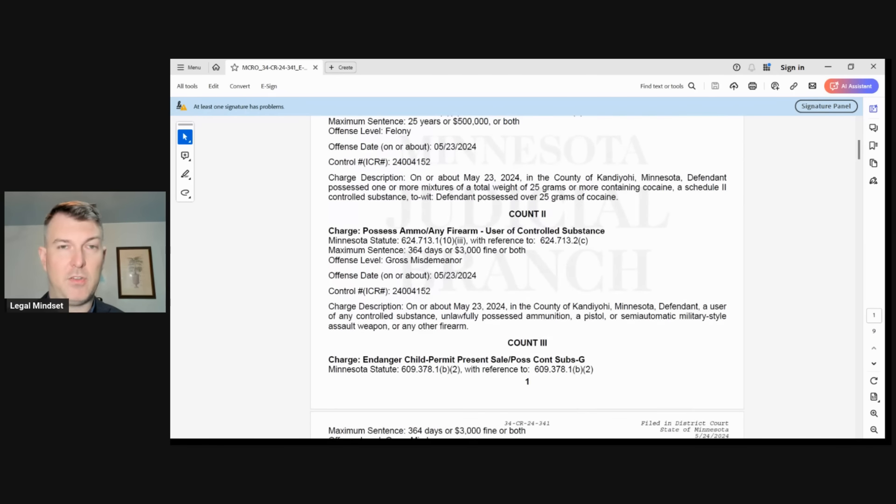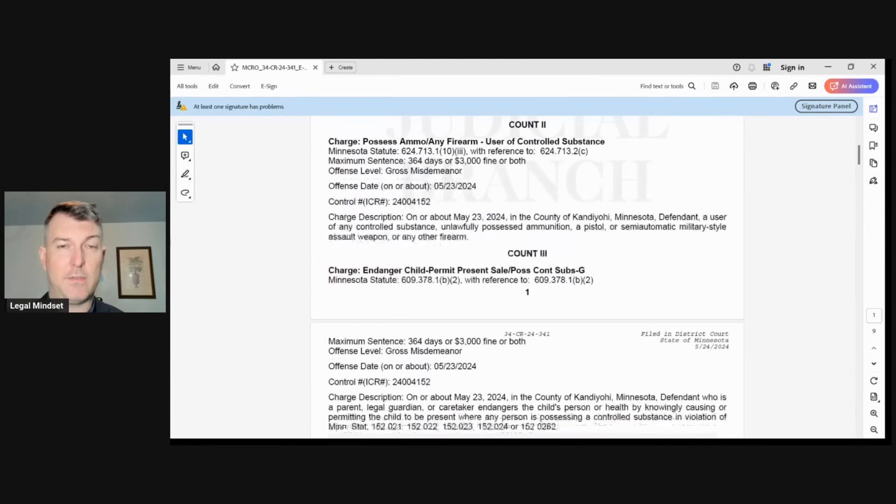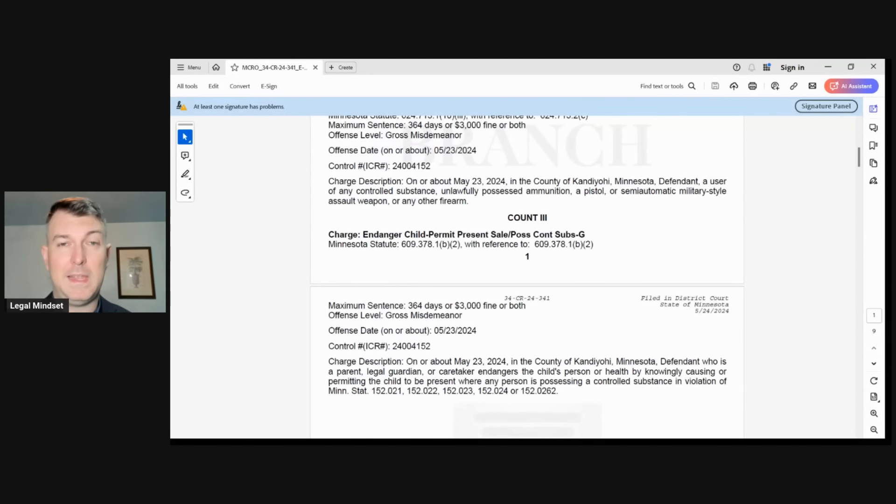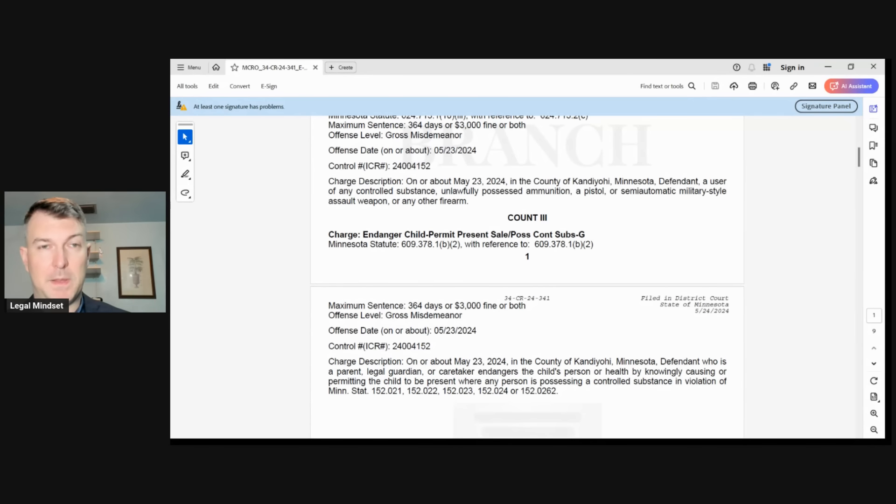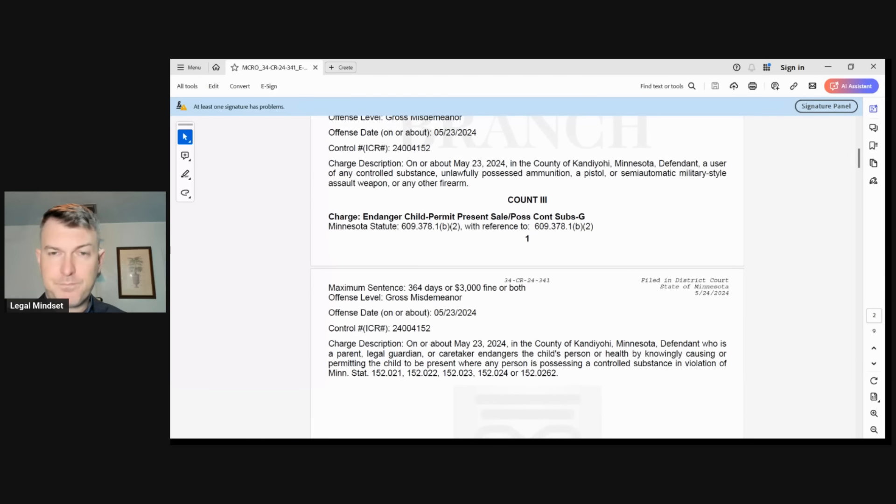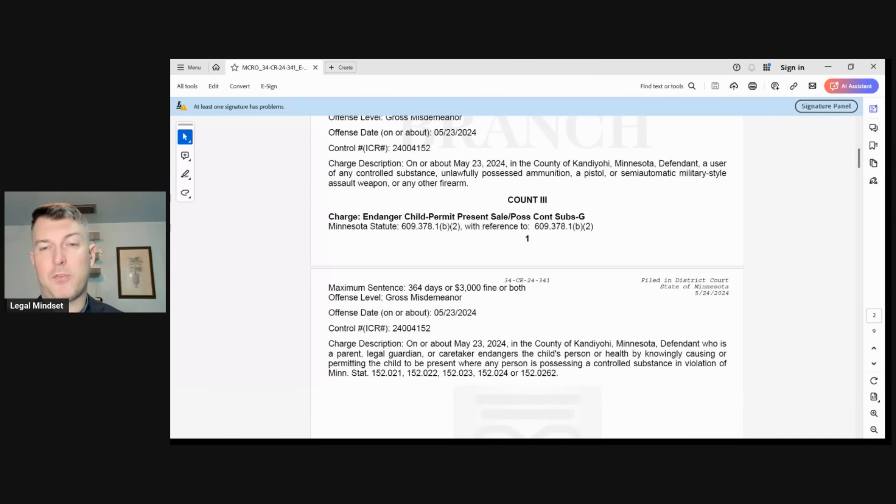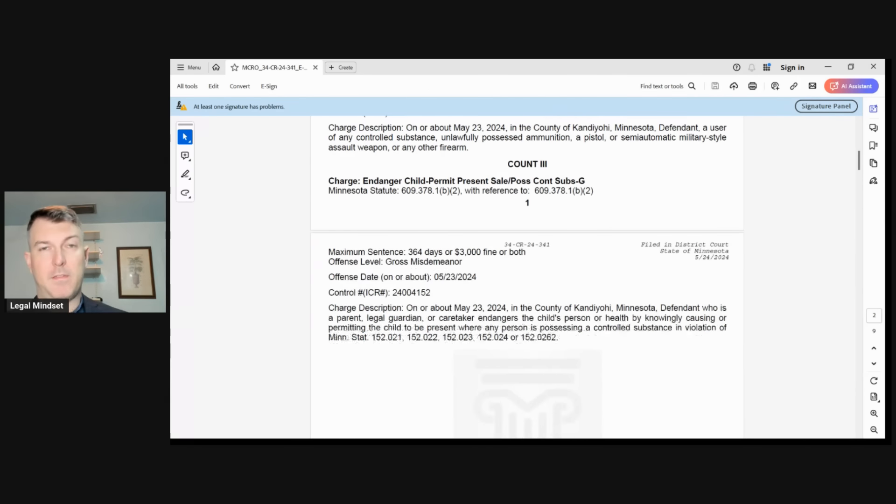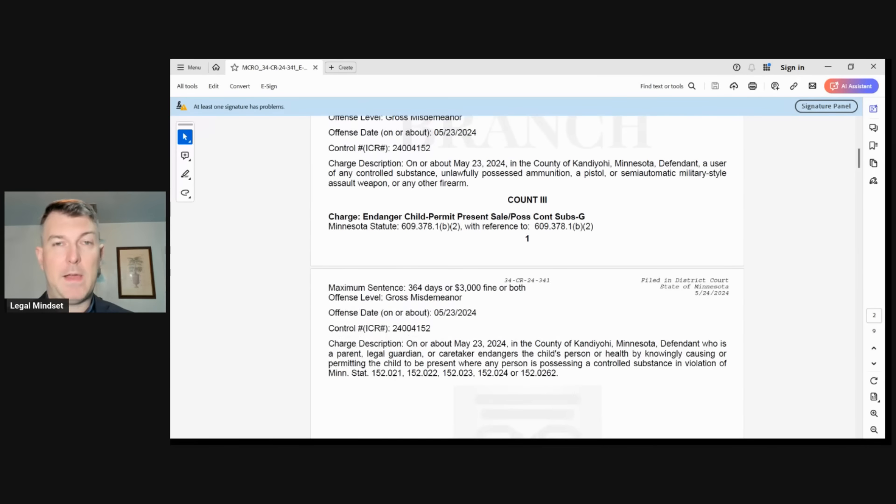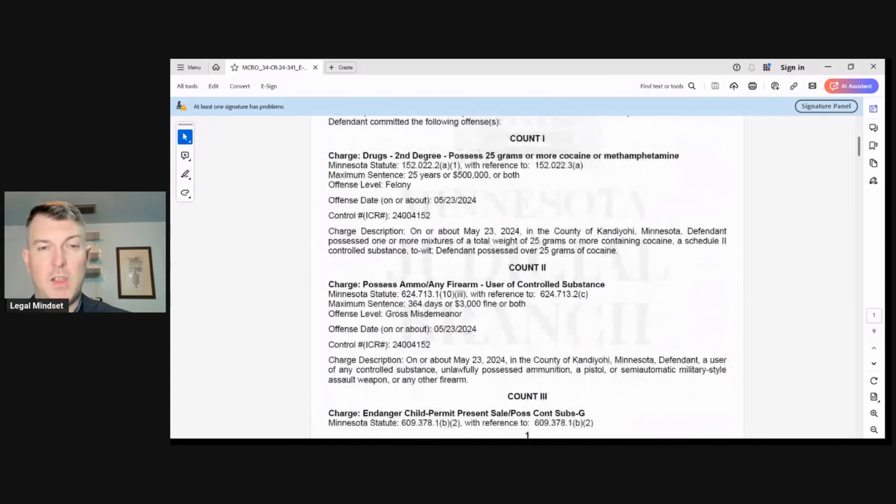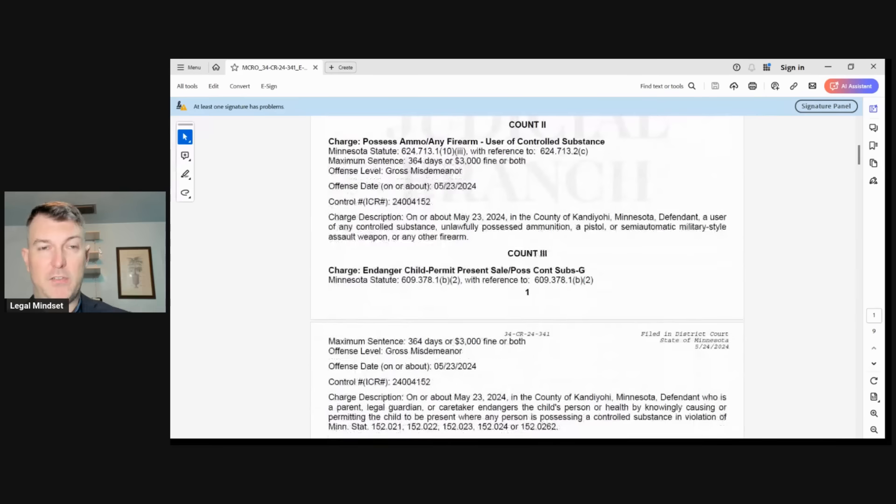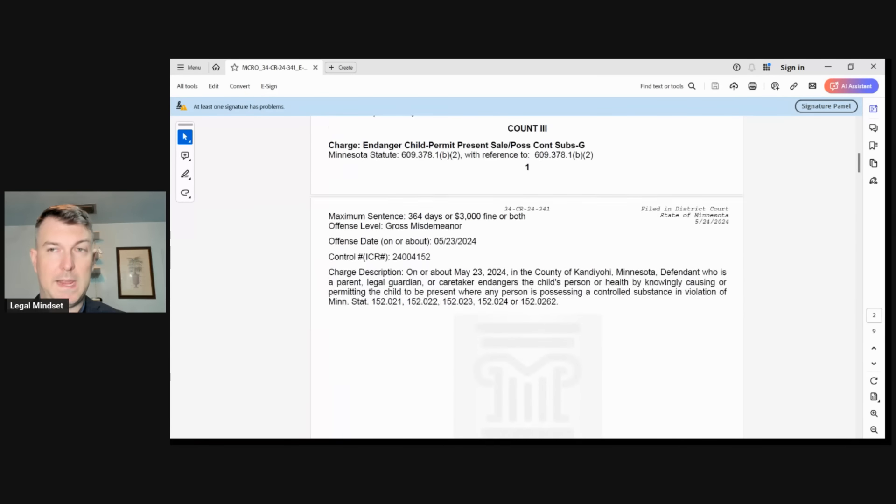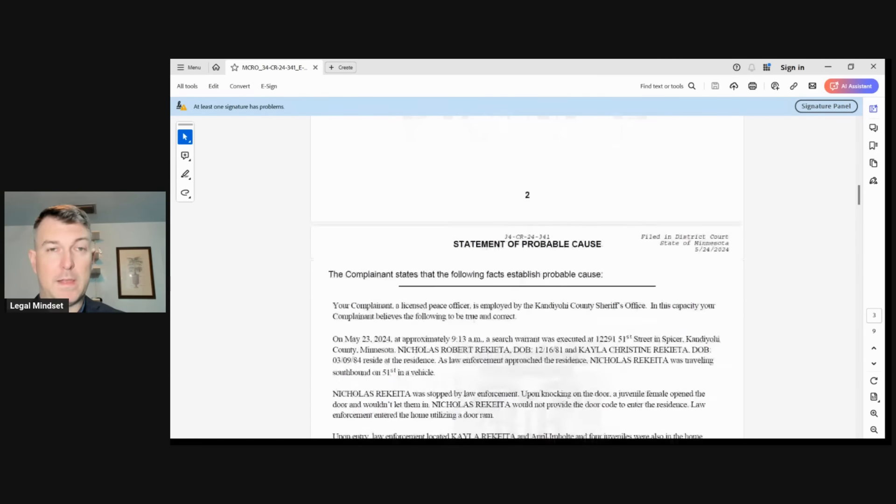Also, lastly, we have an additional count. This is new. This was not something that was originally released or originally put out, but now we have child endangerment. So, endangerment of a child, permanent and present in the sale or possession of controlled substances. This is when somebody, a parent or legal guardian, endangers a child's personal health by knowingly causing or permitting the child to be present where any person is possessing a controlled substance. So we now have three charges instead of two, which is an update.